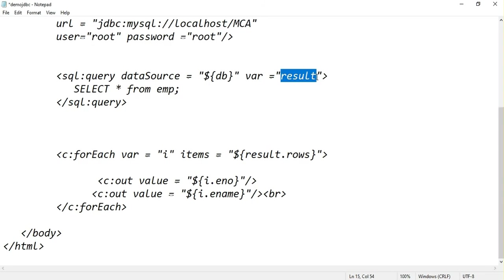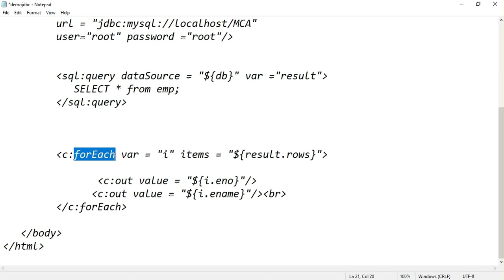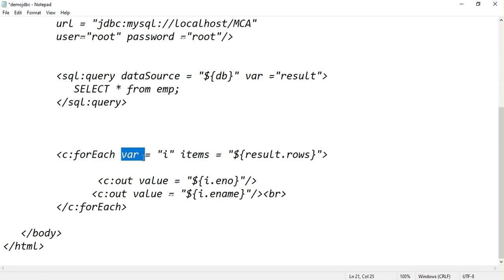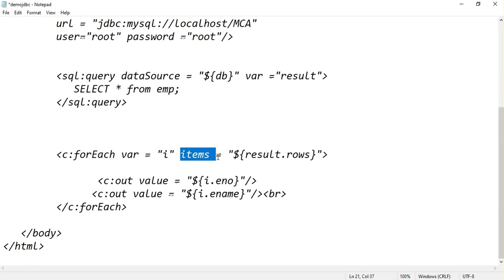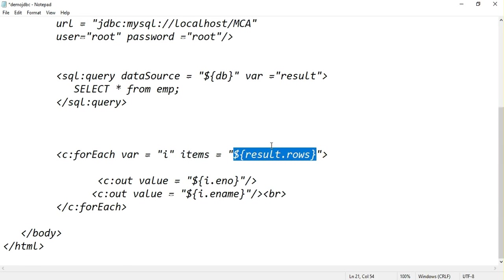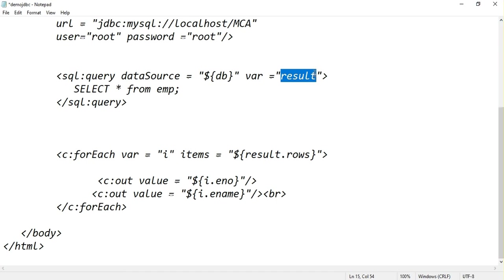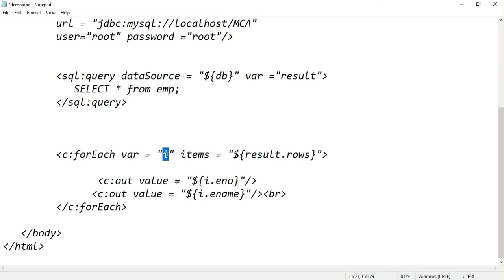For this purpose I am going to use core tag that is for each tag. It is a loop statement. I am taking one variable that is i and i starts from item is equal to result.row. That means result.row, all the results contain two rows, so i starts from the first row and then it goes to second row. If there are ten rows, i starts from first row to last row, tenth row.